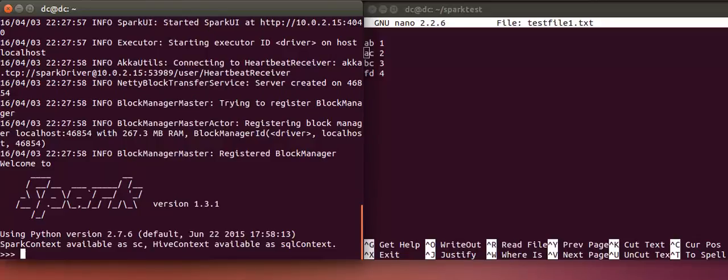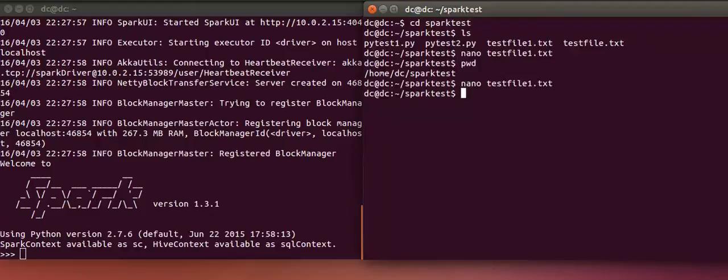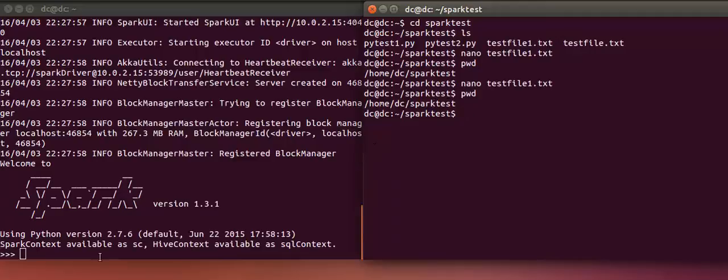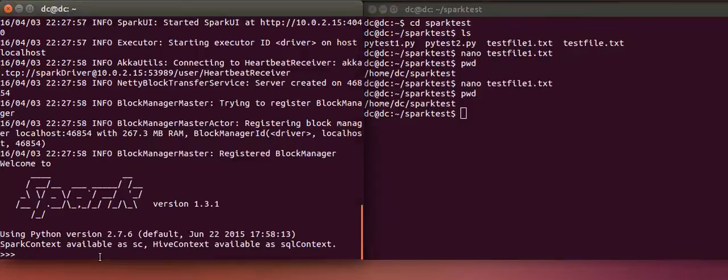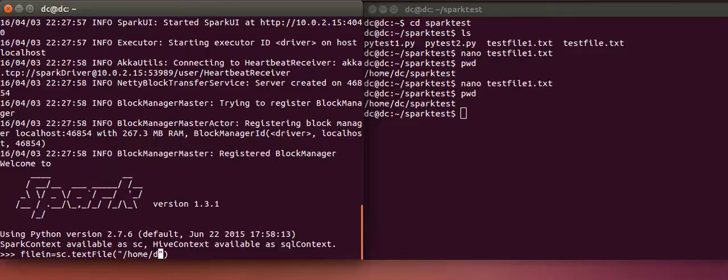Now I'll try to read the file into an RDD. The file is located at home slash DC slash Spark test. I'll say the name of the RDD is file_in equal to sc for the Spark context dot textFile followed by the location of the file.